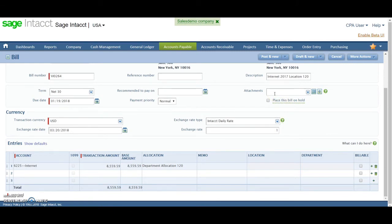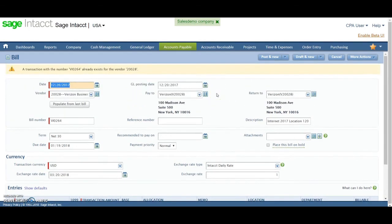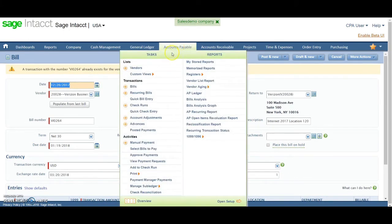If you have PDF invoices come in from the vendor and you want to drag and drop it here, you would just do that for your support. So that's how you would enter a bill.